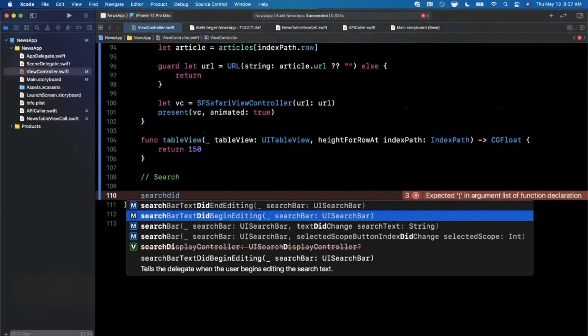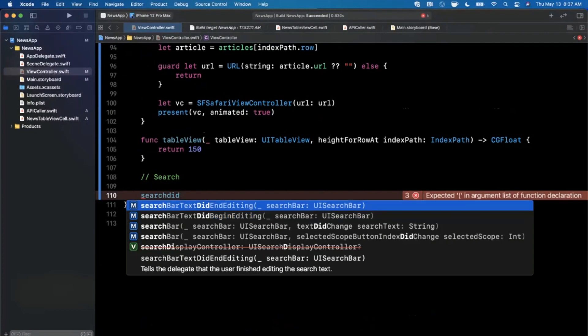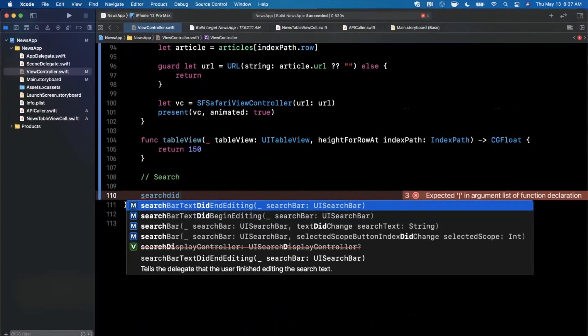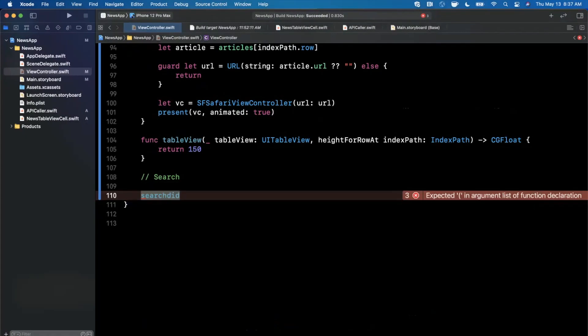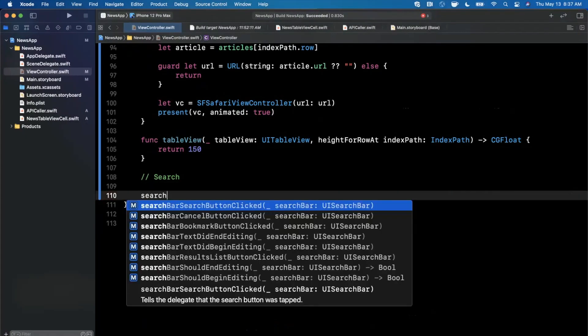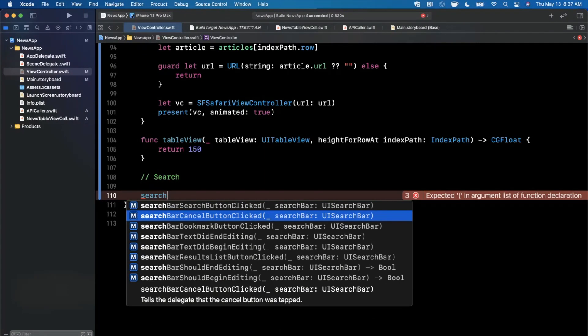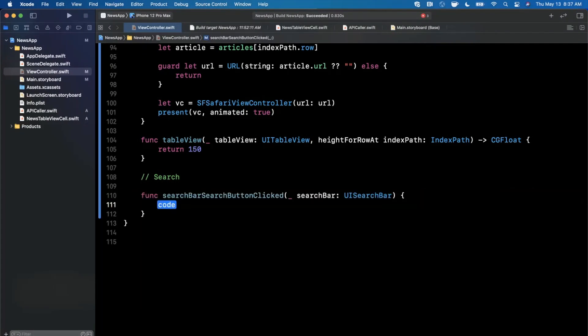Did end editing, that's not what we want. Selected scope, that's not what we want either. Search bar cancel button. Search bar, here we go, this is what we want. Search bar search button clicked. Don't know why we use clicked, it should be tapped, kind of bugs me but whatever.